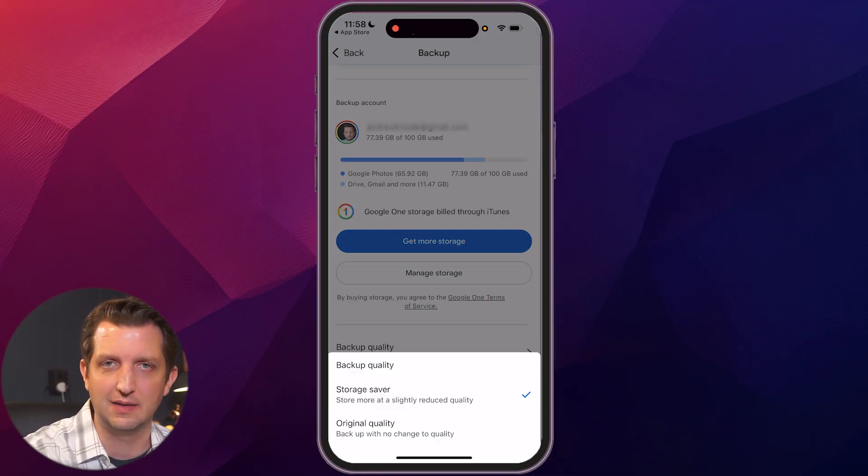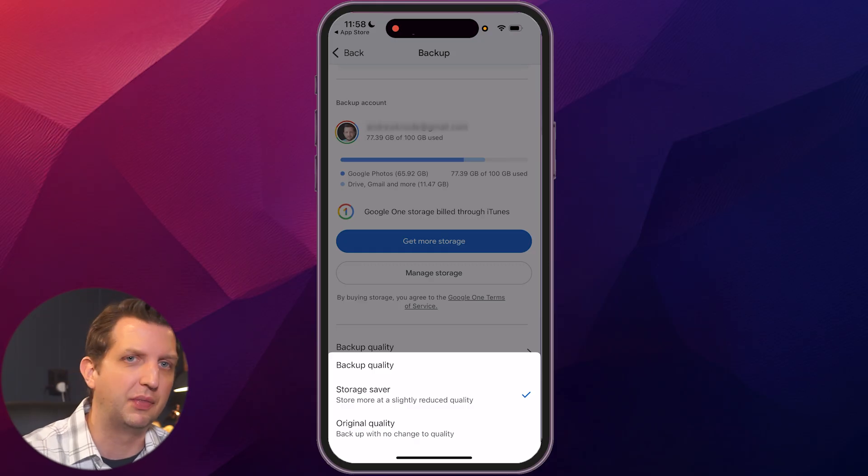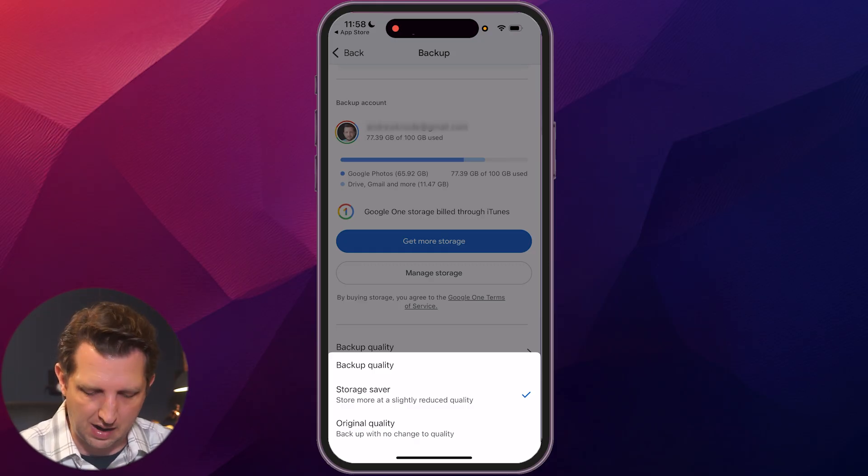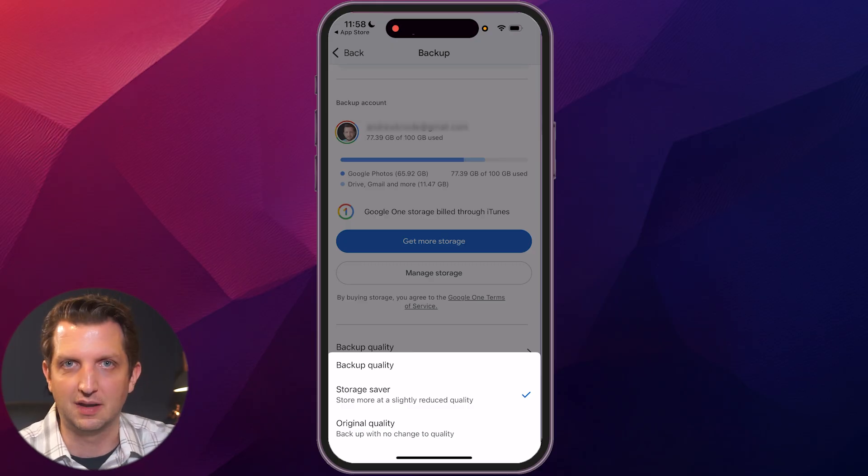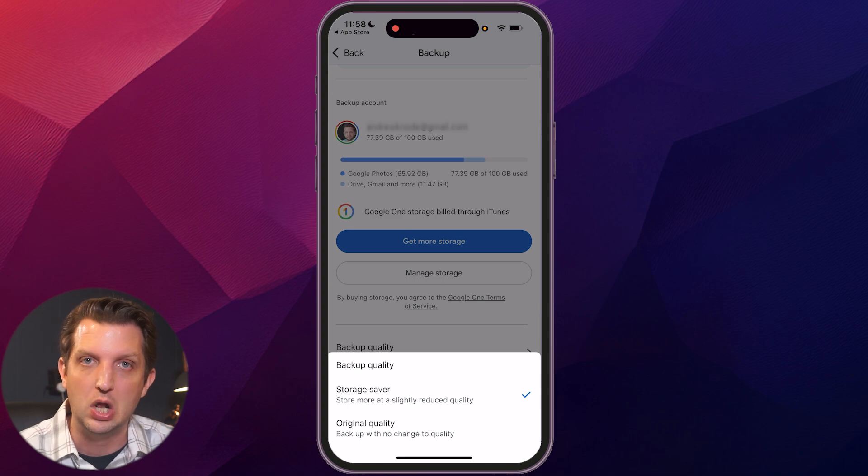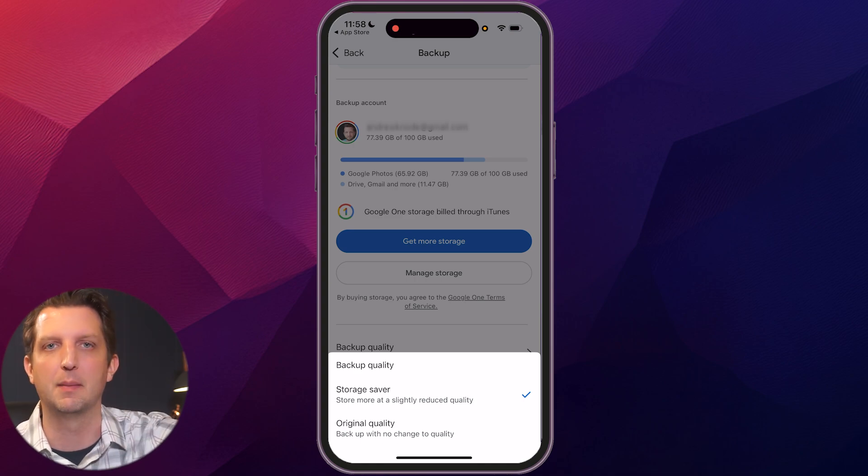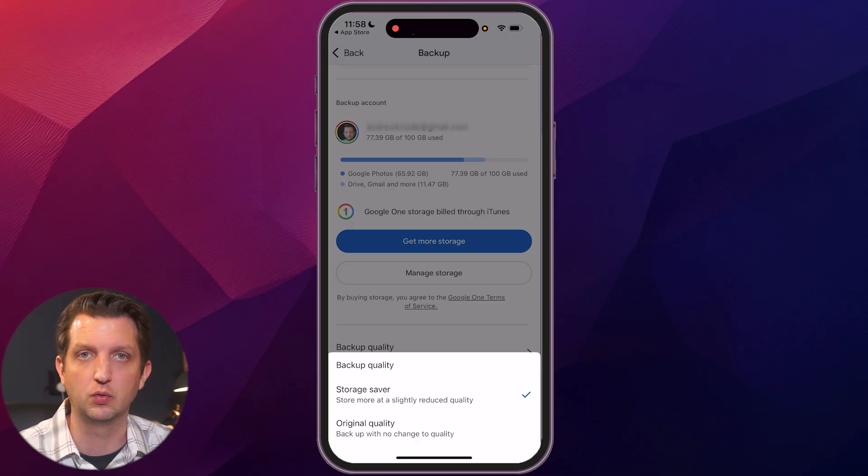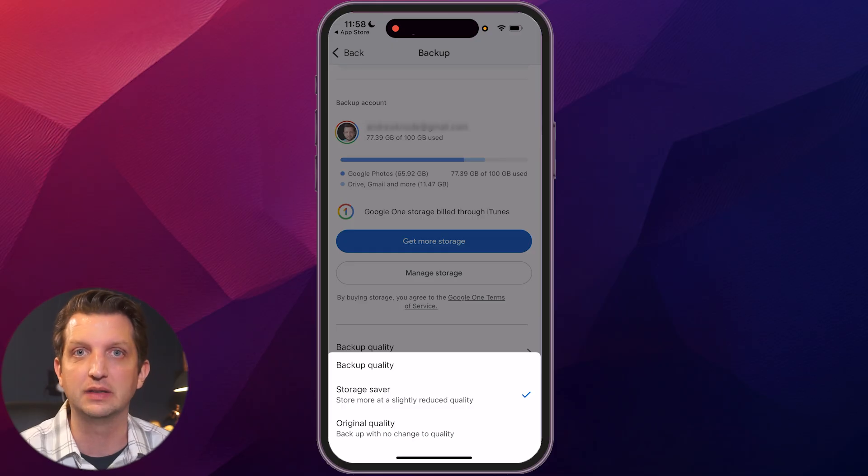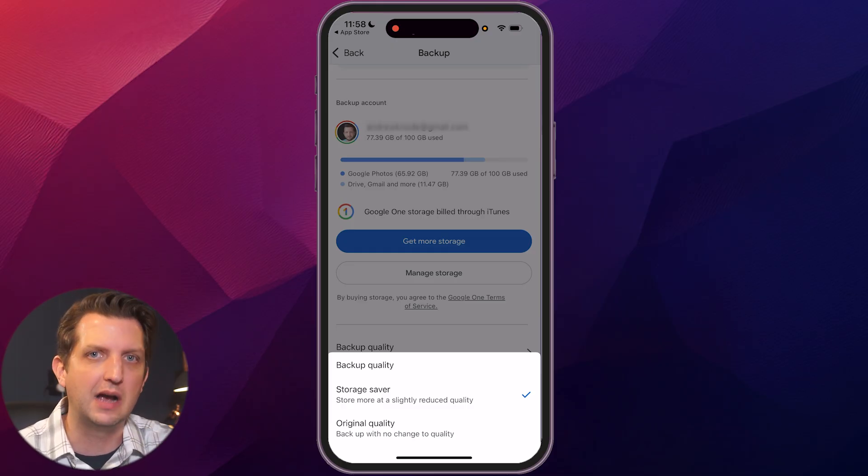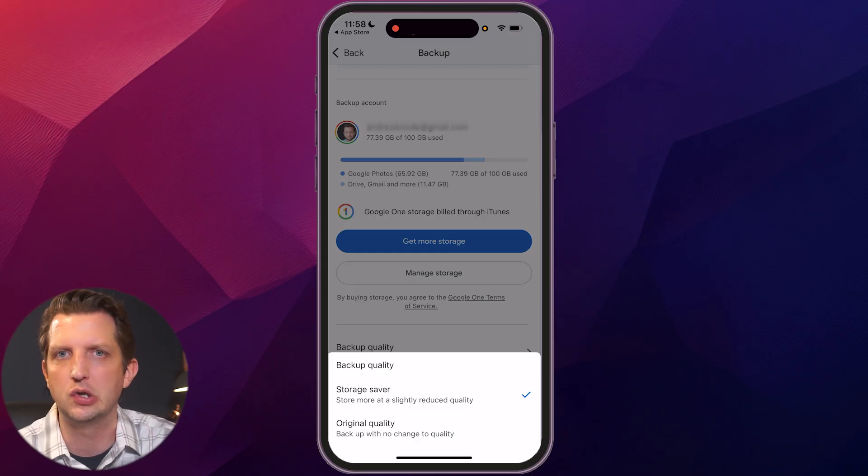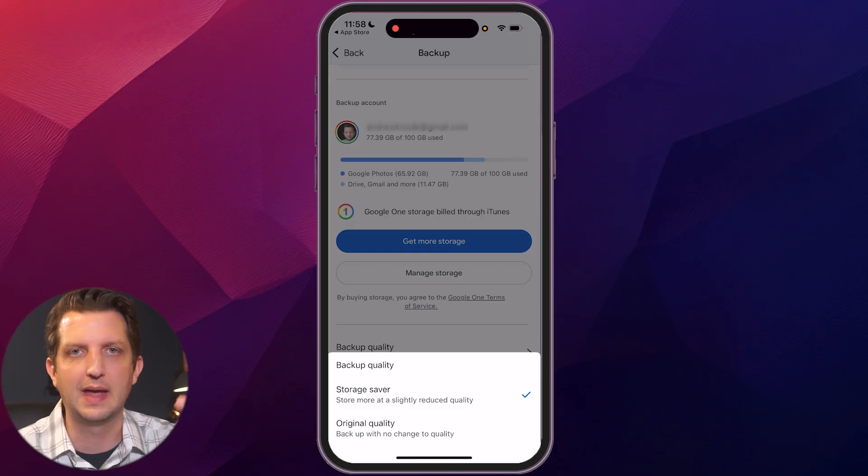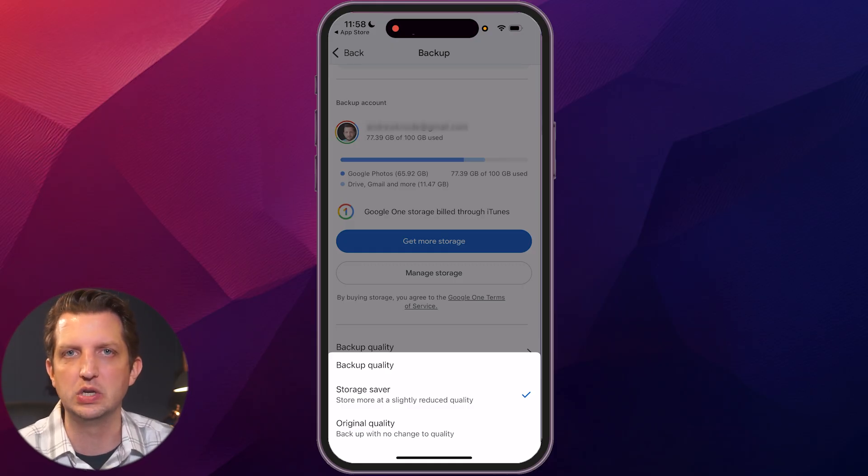But this is really just a backup because this is always running in the background once you take a photo, it backs it up. So if something happens to your storage or you lose your phone or anything like that, those photos aren't only on your phone, but they're backed up on the cloud in Google Storage. Now the other option is original quality, which means that it will save the photos at the quality that you have it set on your phone. So when that backs up, now that does use storage.